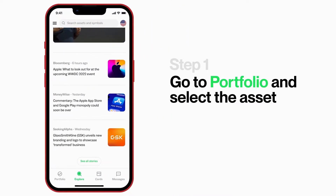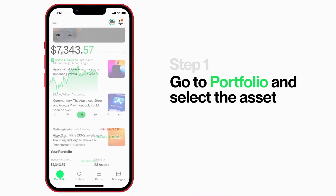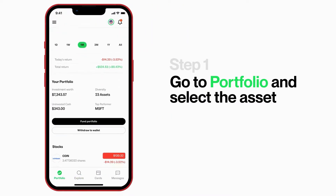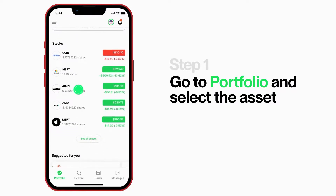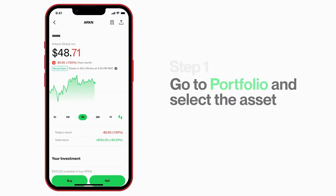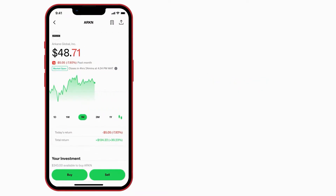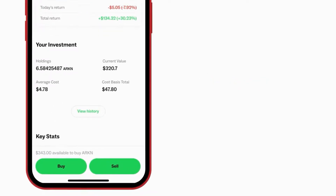First click: go to portfolio and select the particular stock you want to sell. It reveals details about the asset.